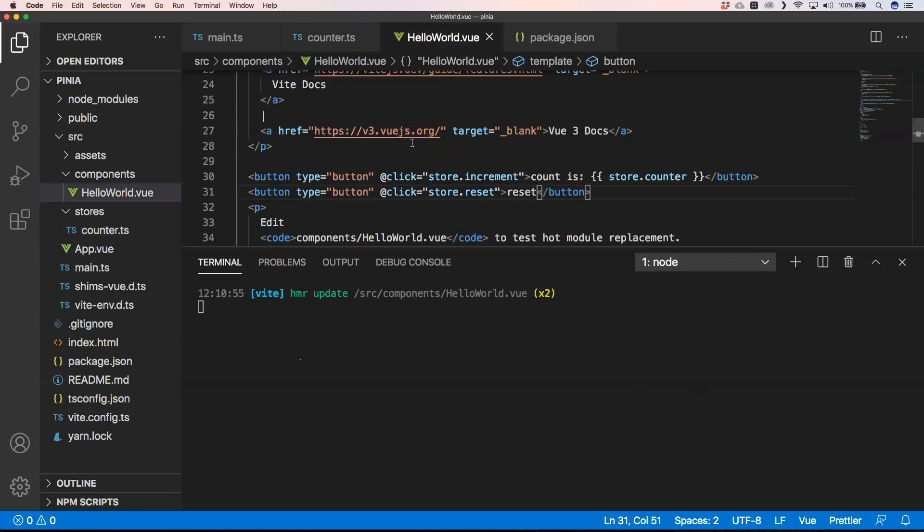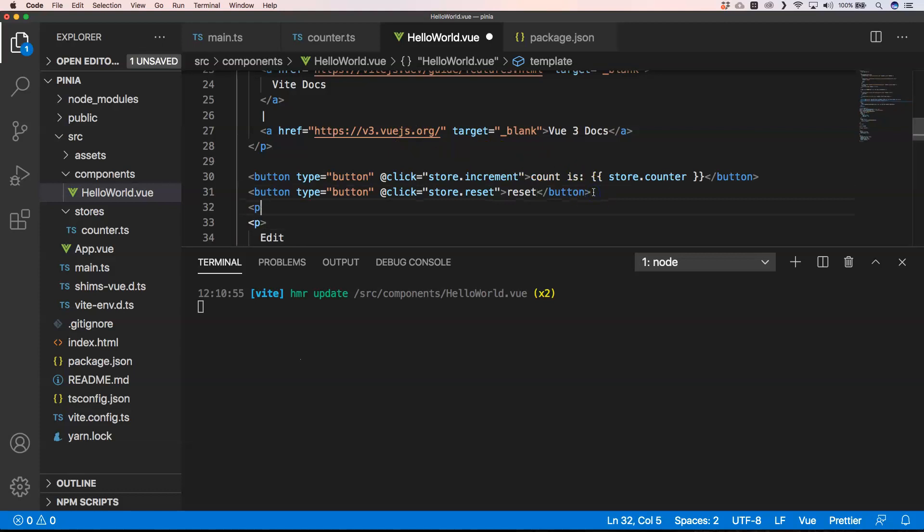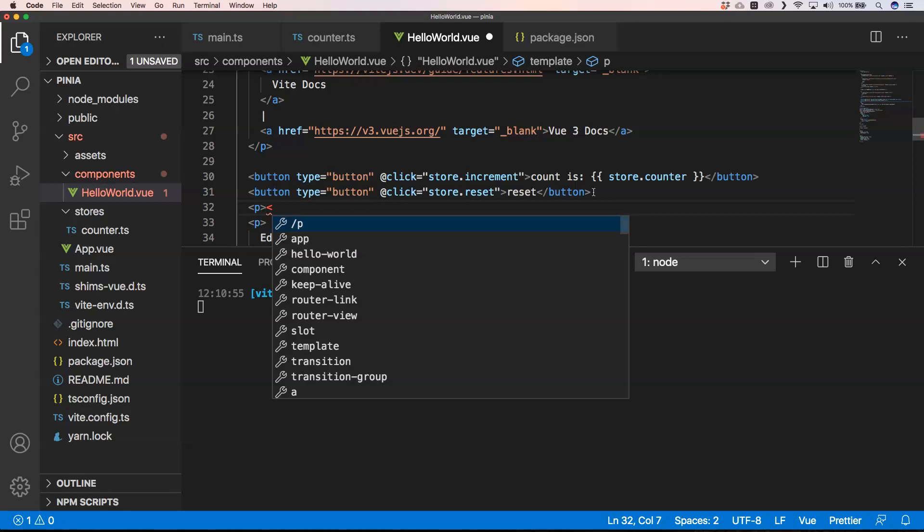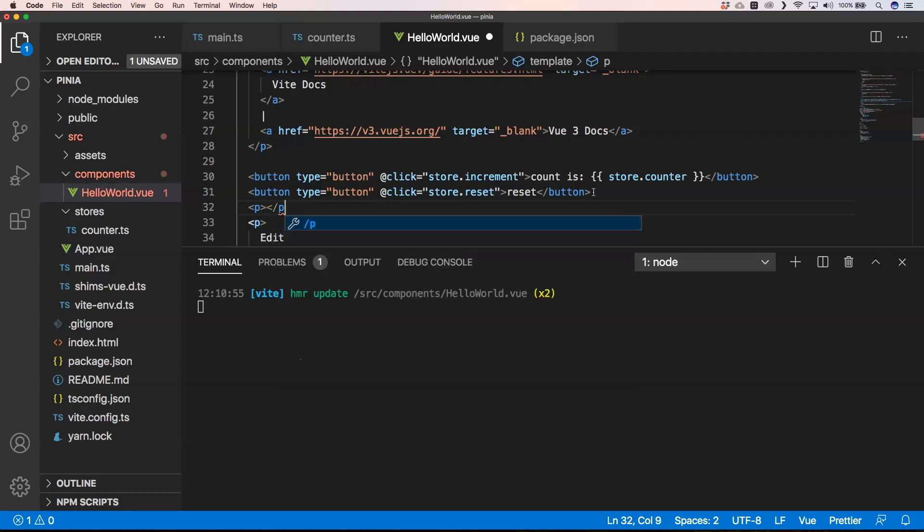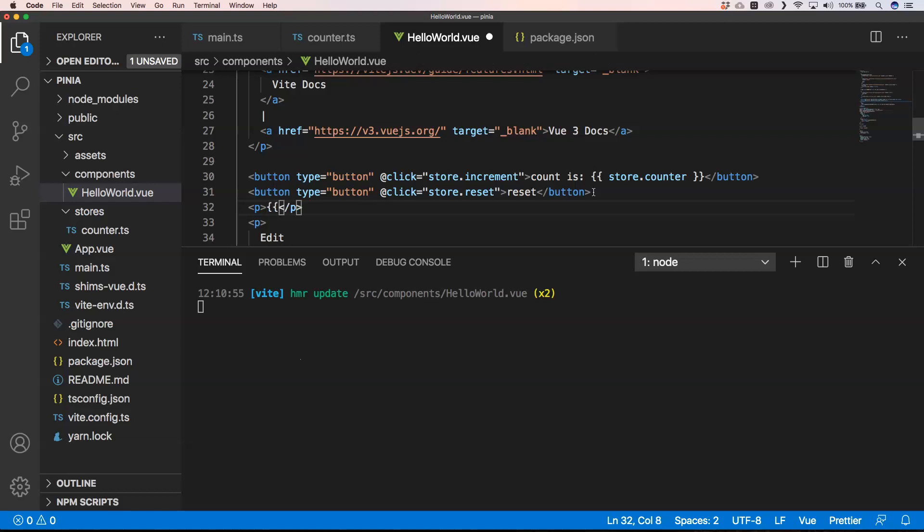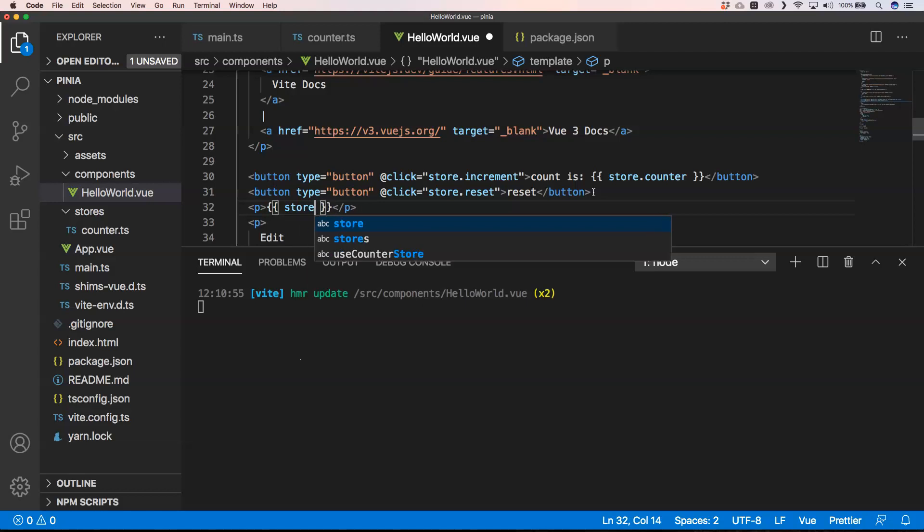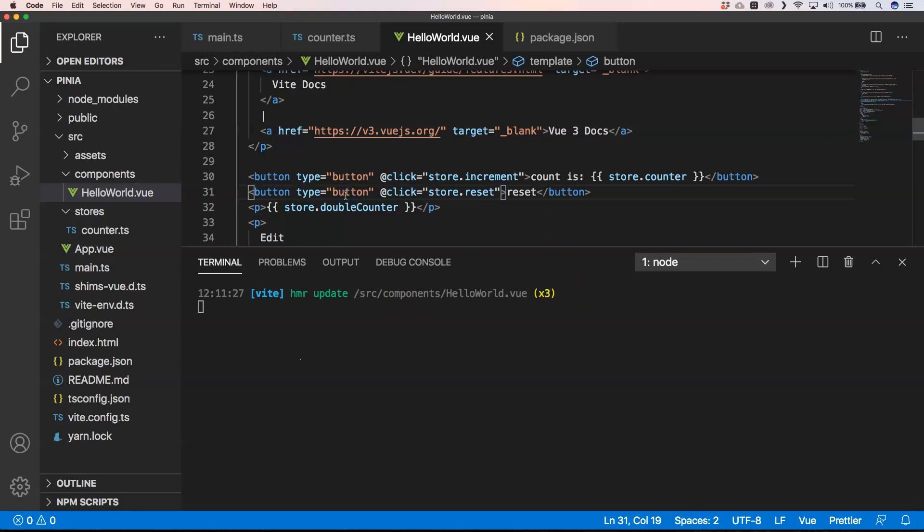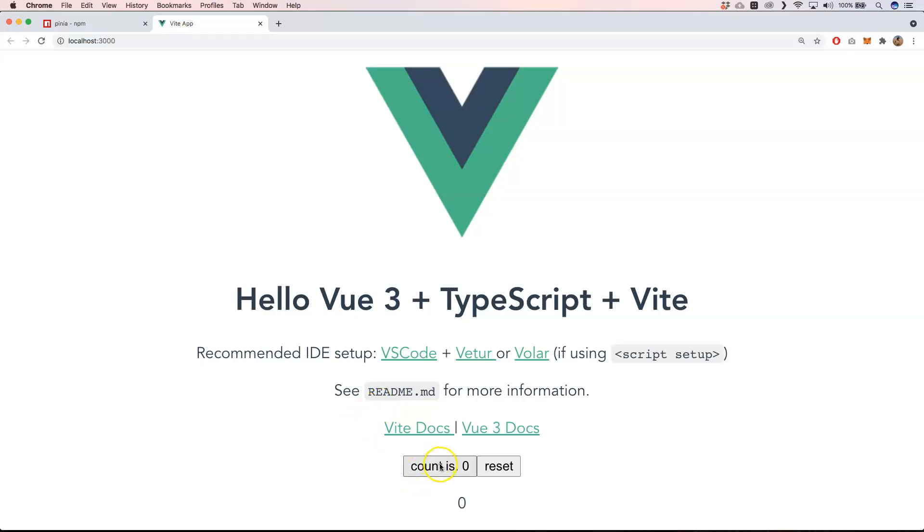So thank you very much that you are still with me. I'm just going to add here something else in my HTML and then of course I need to put here something like this, store.doubleCounter. I'm going to save it and then we're going to see what happens.